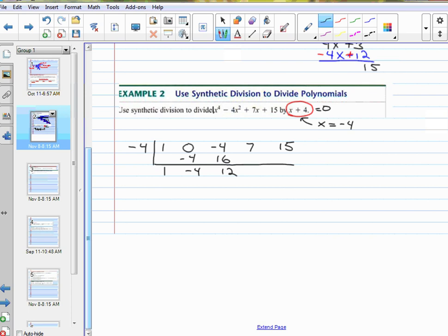You just bring it down. So negative 4 times 12 is negative 48. Add together: negative 41. Negative 4 times negative 41 is positive 164. Add them together — it's 179.